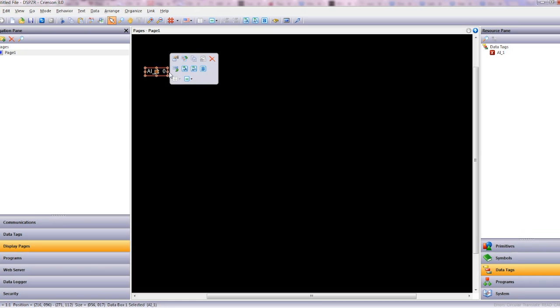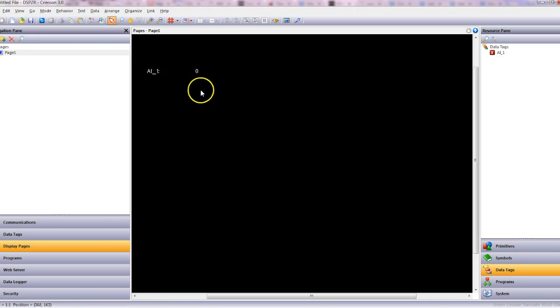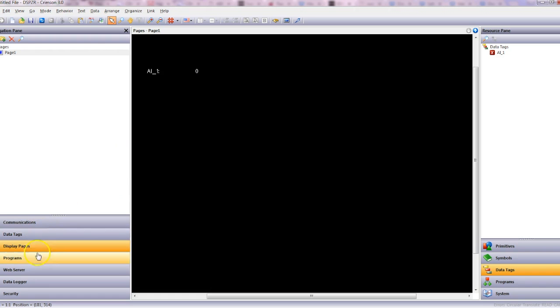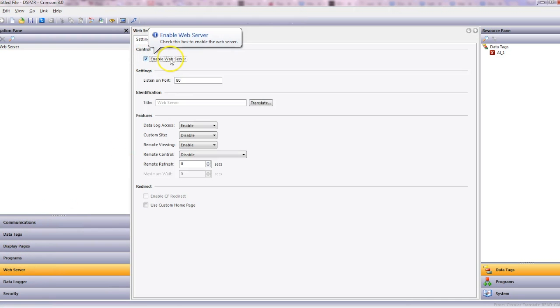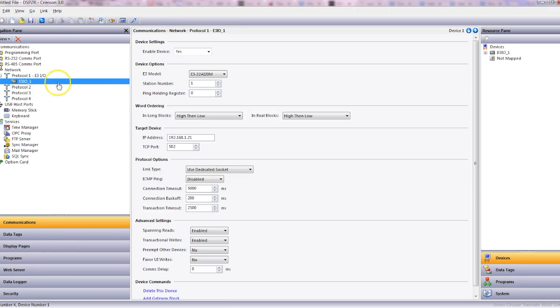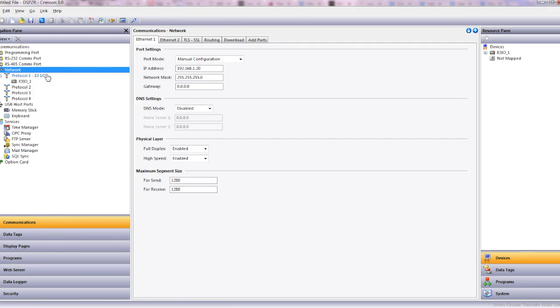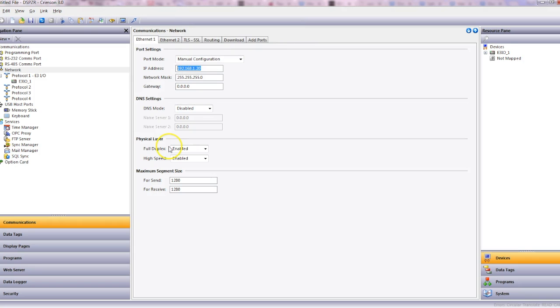And there we go, that'll give us the number up there once we get connected to the web server. So let's enable the web server, tick the box. Now using port 80 and the IP address here into a web browser, we can see that come up.